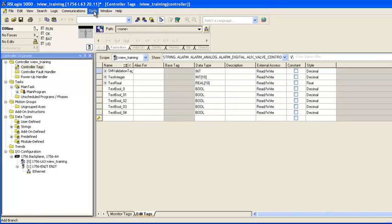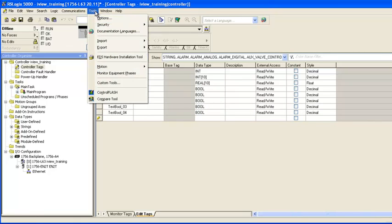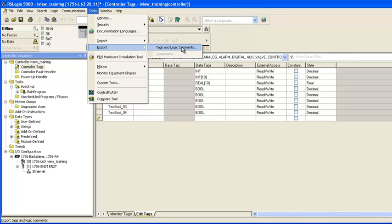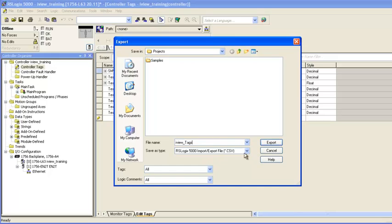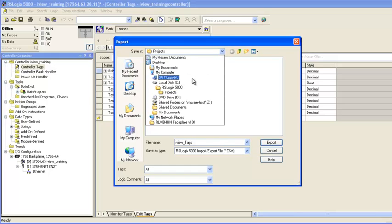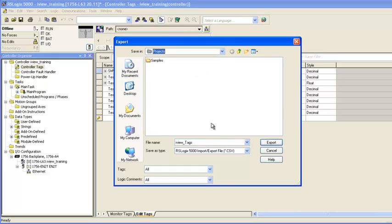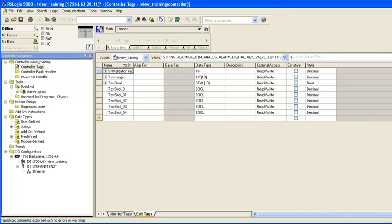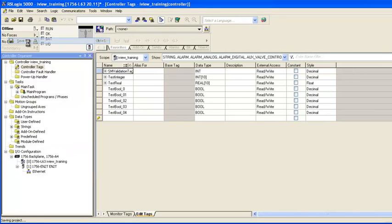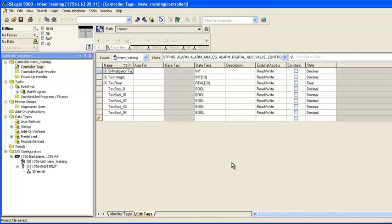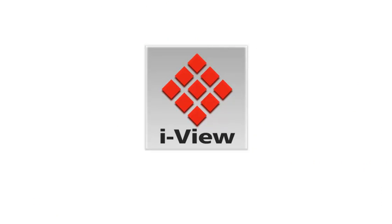Now that I have created these tags, I'll go up to Tools, select Export, and select Tags and Logic Commons. When the Export window opens, I'll change the file name to iViewTags. When you do this, make sure you pay attention to where the file is being saved so that you can find it. I'll click Export. With that, I'm done with RSLogix for the moment. I'll save my project and now I'm ready to move on to the iView configuration.